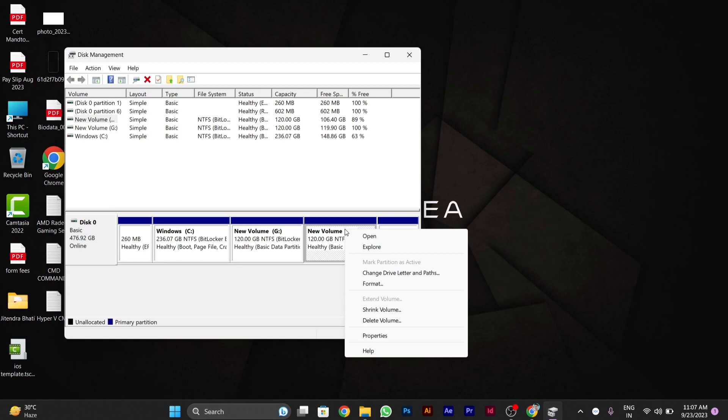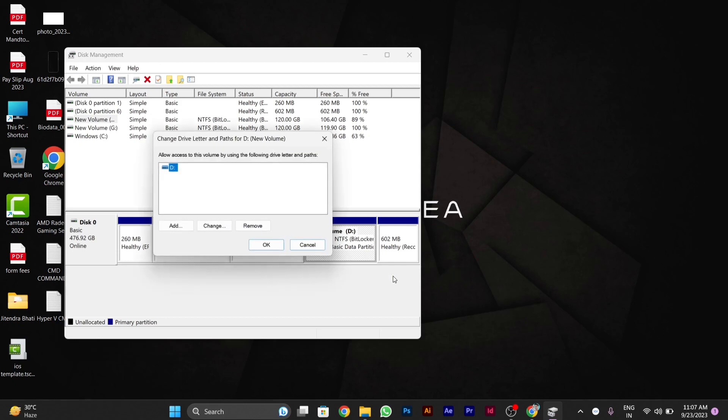After selecting, I will right-click over it. Then you will see the option called 'Change Drive Letter and Paths'. Click on it, then click on 'Change'.